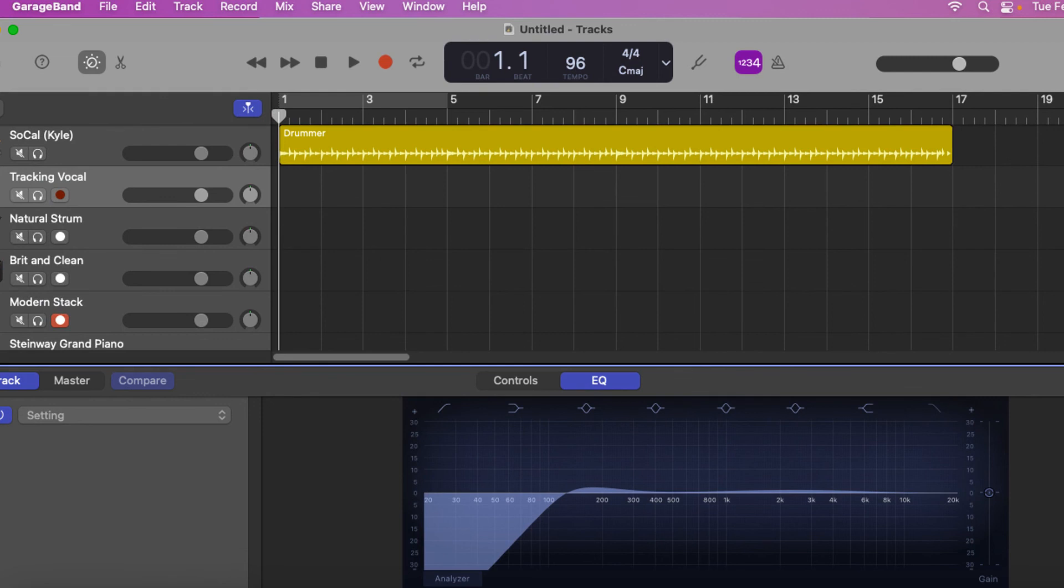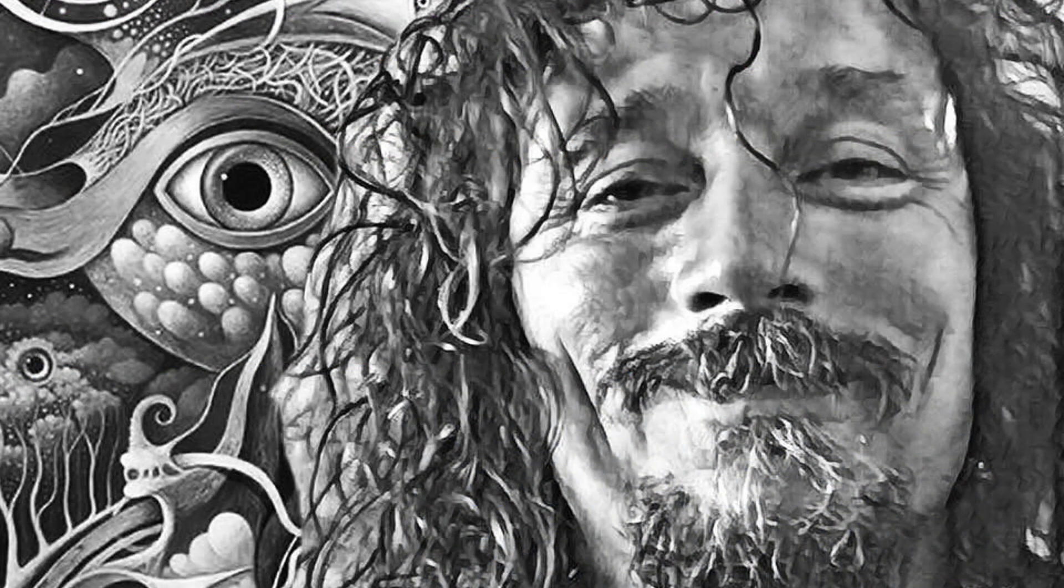And you've got everything on GarageBand, really. I mean, you can do multi-band EQing and compression and all that stuff. Everything. So anyways, I hope this was enlightening.